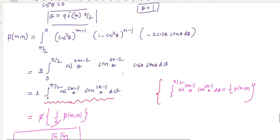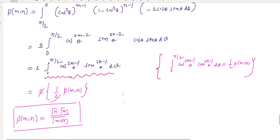Here I am going to use a previous property of the beta function: the integral from 0 to pi/2 of cos(theta)^(2M-1) times sin(theta)^(2N-1) d theta equals one half times beta(M, N). This is one of the important properties of the beta-gamma relation, and after using this relation you can get the required value.